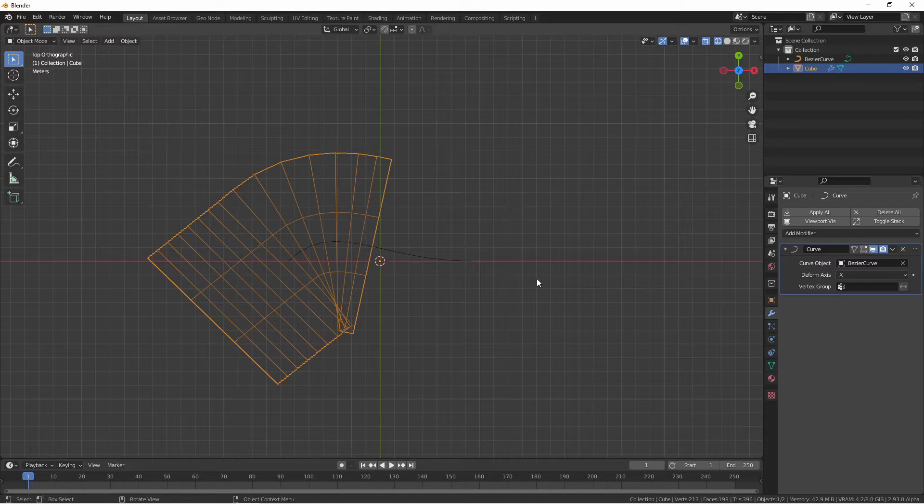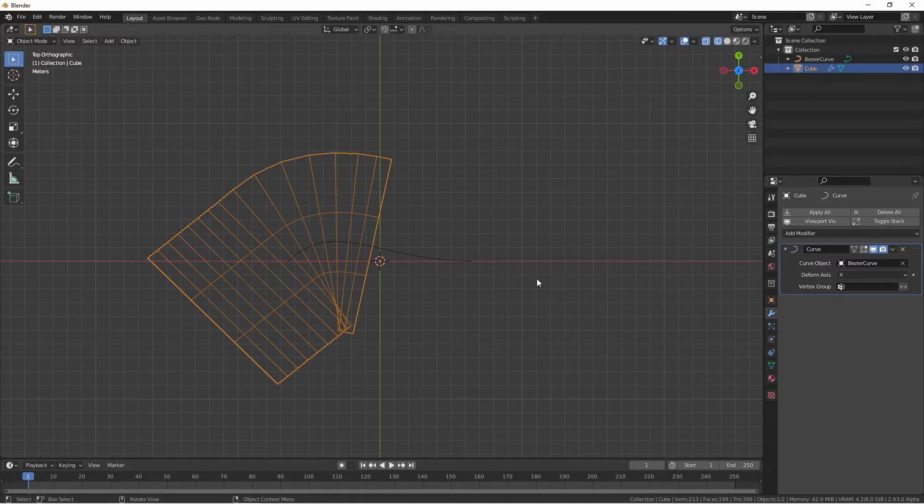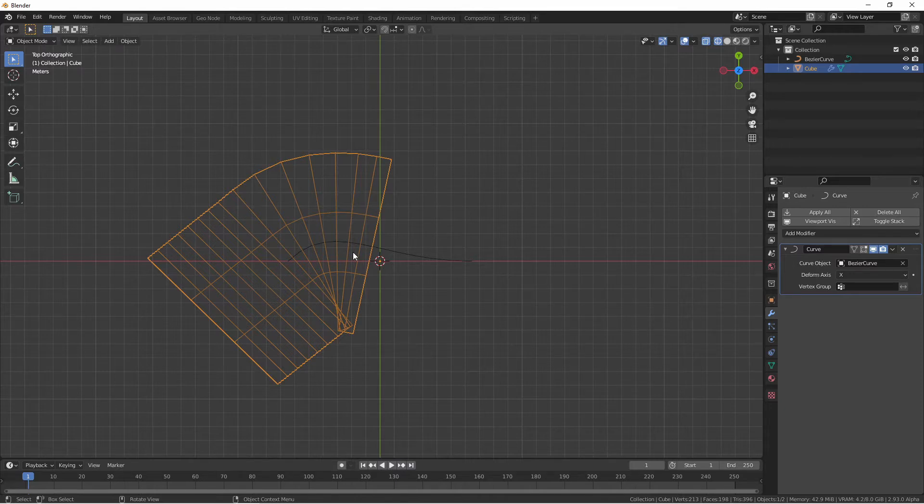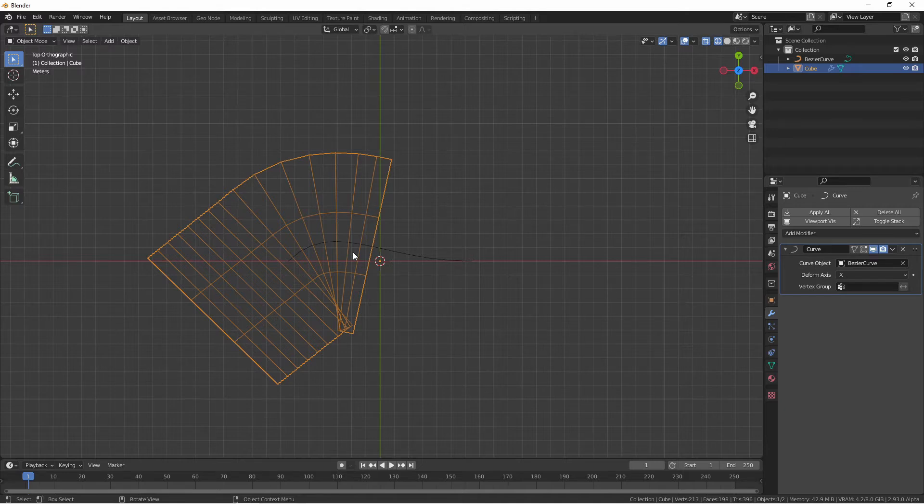Immediately you'll see your mesh shift to one side of your curve and for a lot of people this can be pretty confusing as to what's going on. The curve modifier positions the mesh along the curve in relative terms between the origins of your mesh object and your curve object.